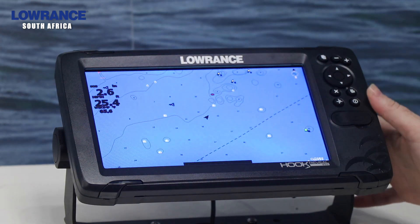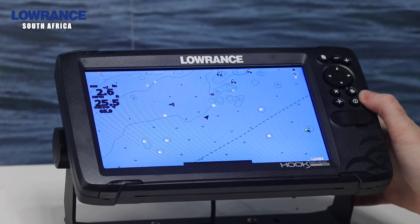The enter button has a couple of different uses — not just for selecting something. If you're on your chart page and you're trying to find your menu on the side, all you have to do is press the enter button again and you'll see your menu on the side. If you want to close that menu, just press the X button and you'll have a full screen on your chart page.